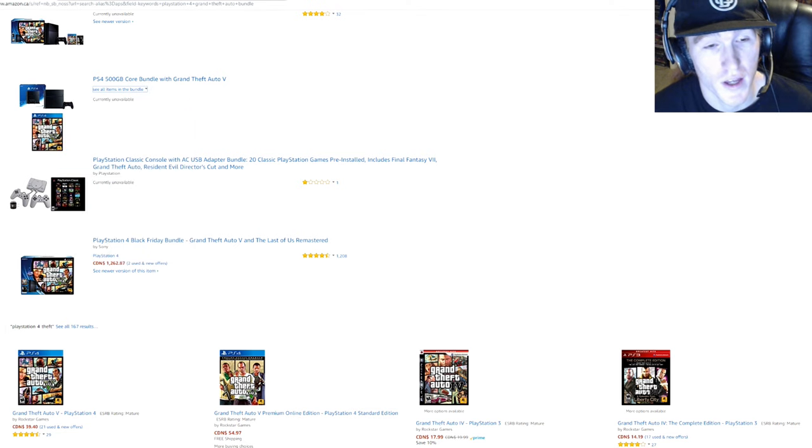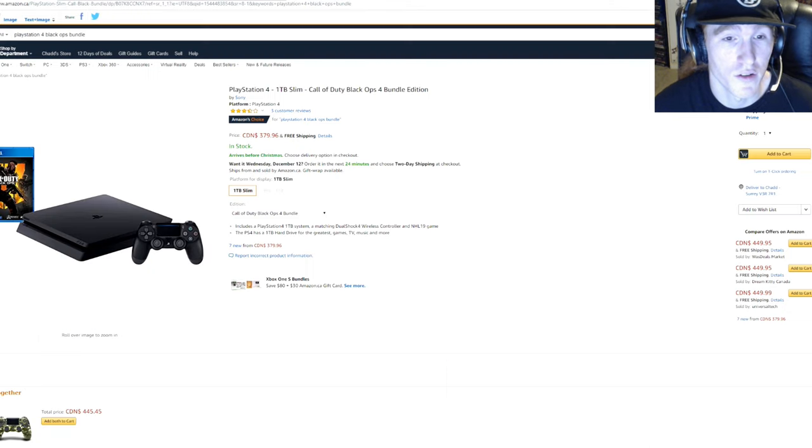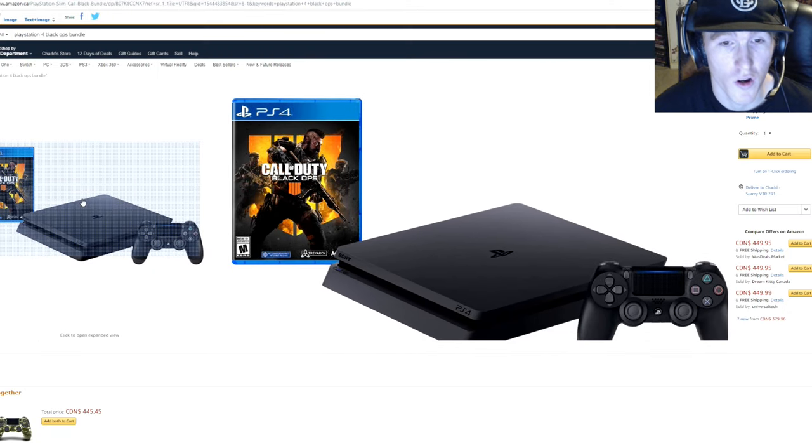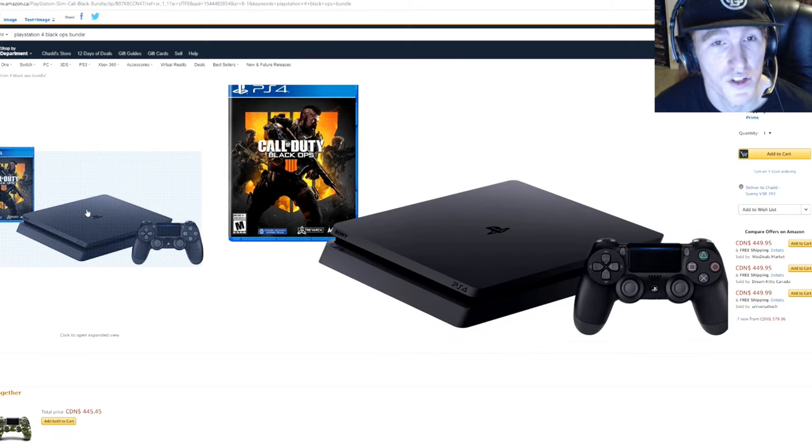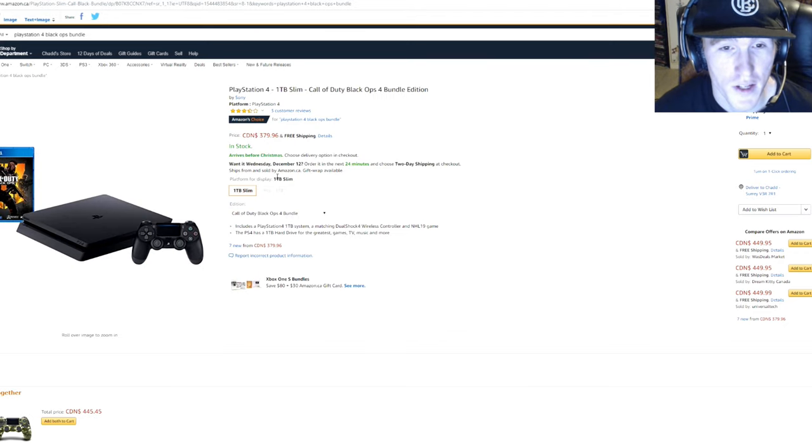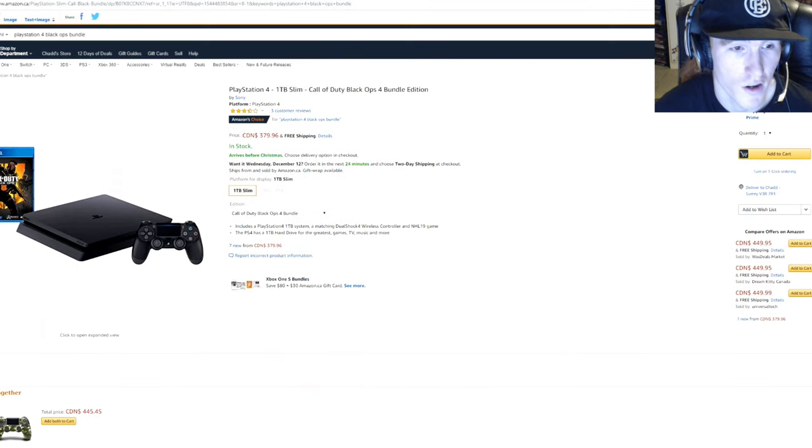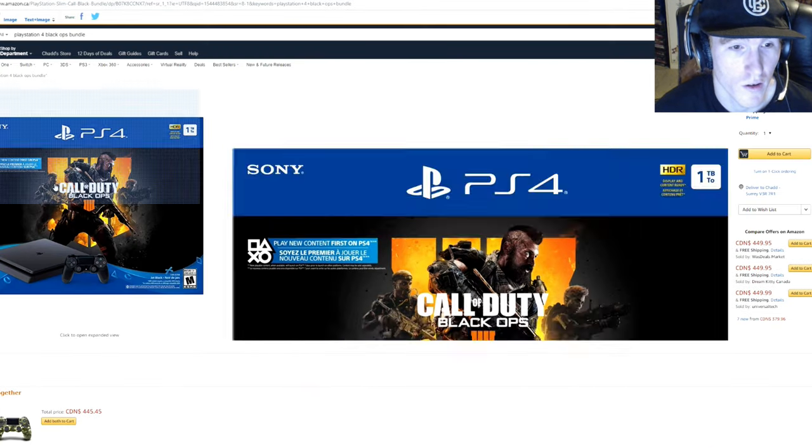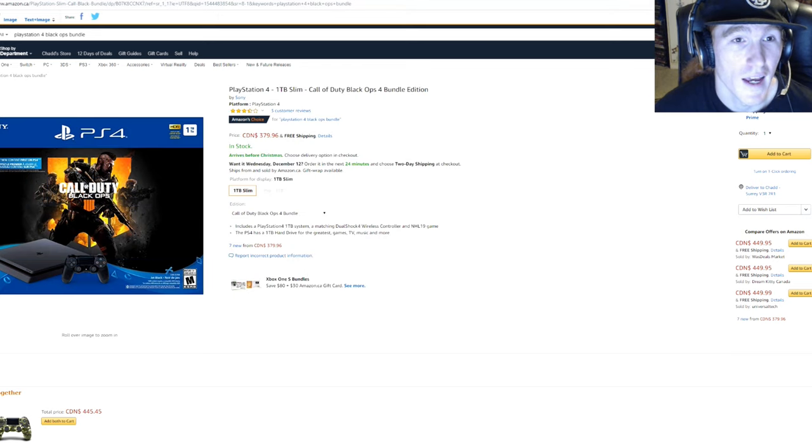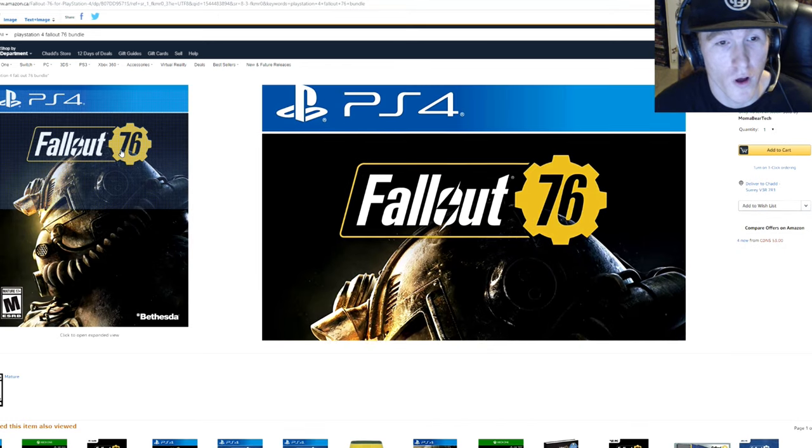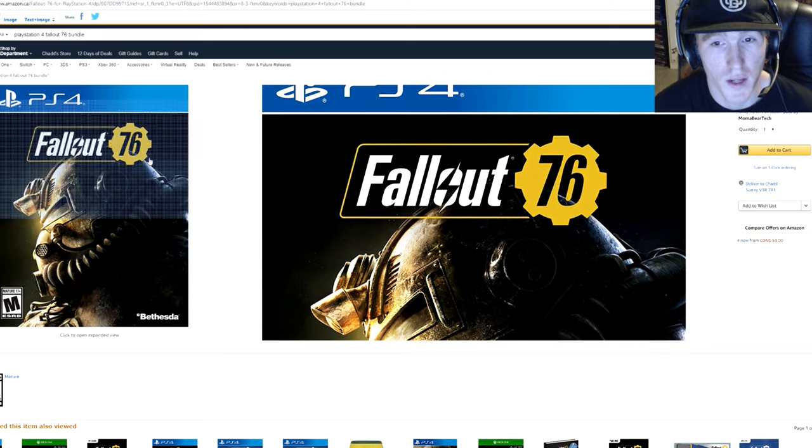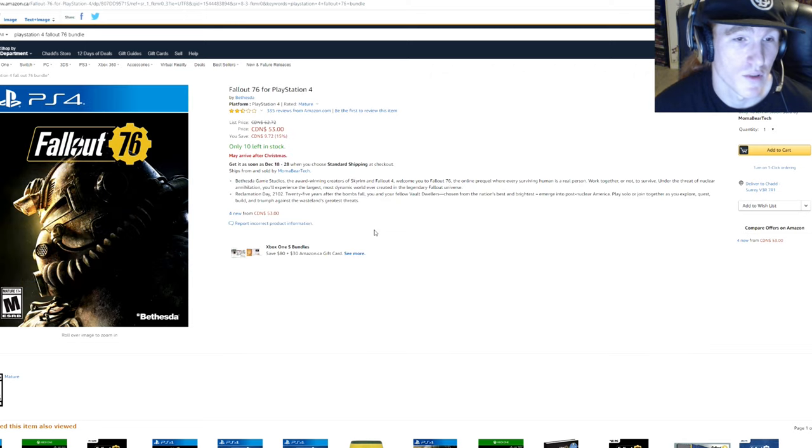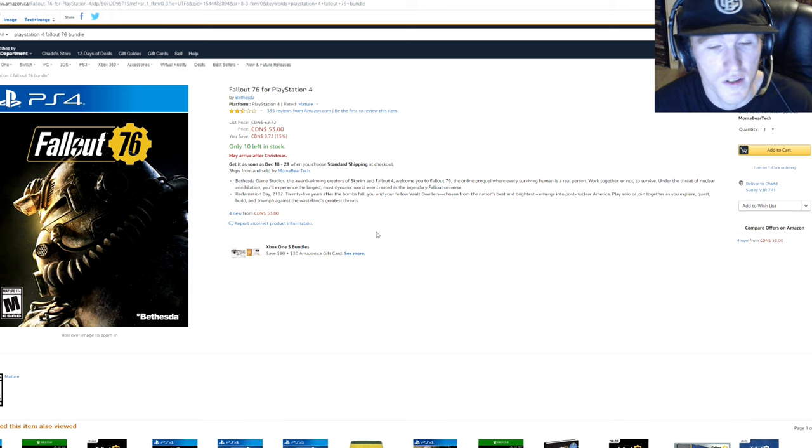Also another game that kids would love to get in a bundle or by itself would be Call of Duty Black Ops 4, which is brand new and fresh. So that's another one that's really a hot seller right now. And also Fallout 76 is a brand new game that's a really hot seller. So I'll be posting links for all of these.